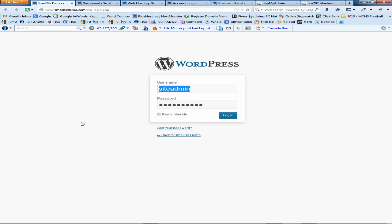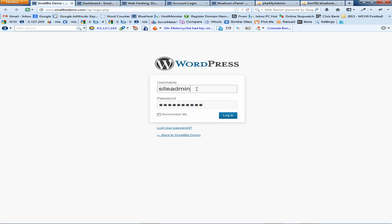The first thing you're going to want to do is open up your browser and navigate to your WordPress login screen. You can get there by putting in the site name followed by a backslash and then wp-login.php. That will get you into 99.9% of admin panels. Once you're there, put in your username and password and click Login.